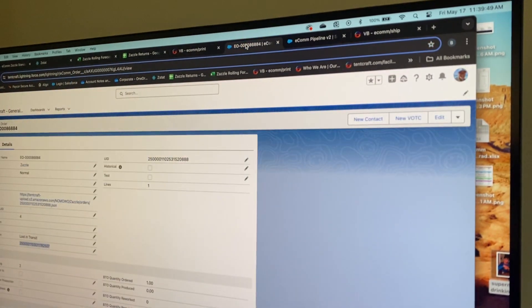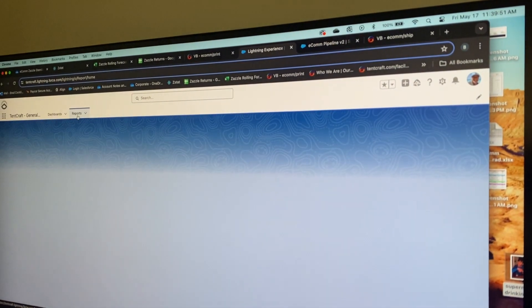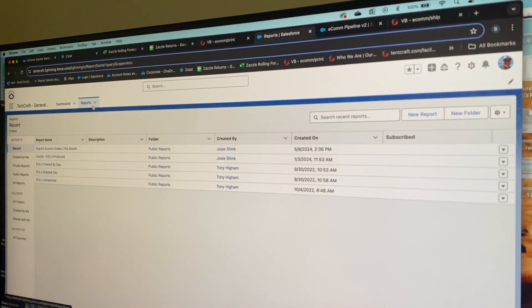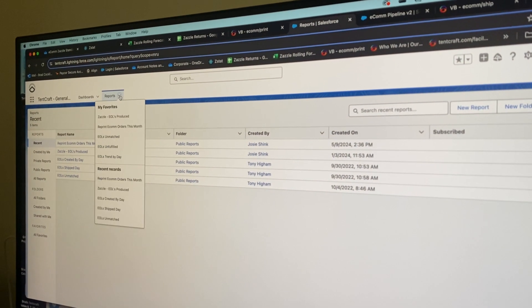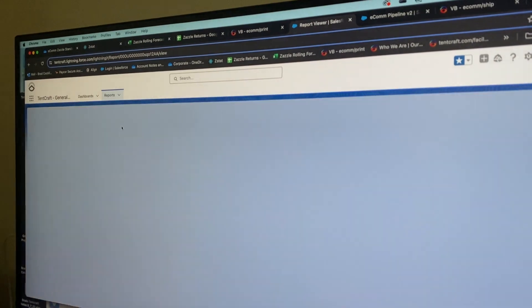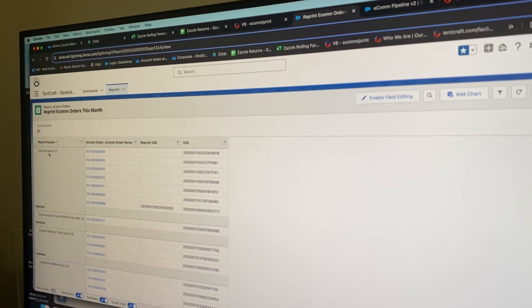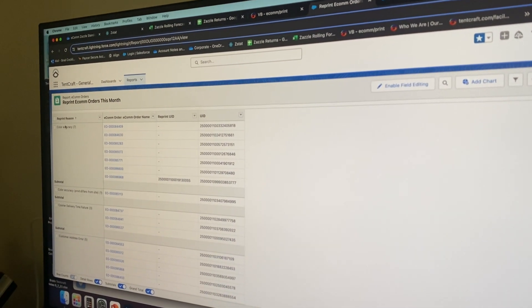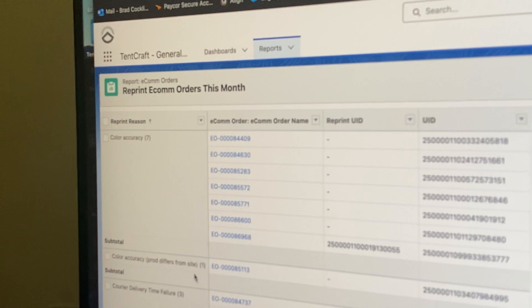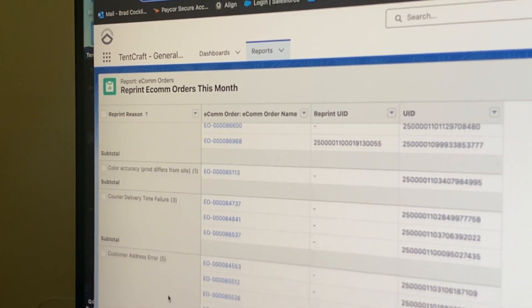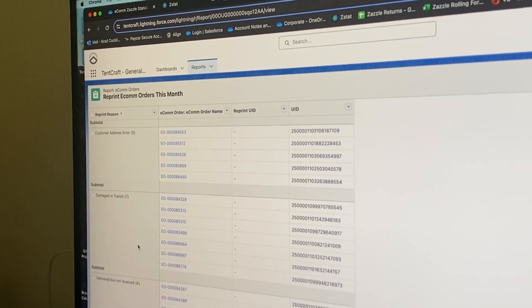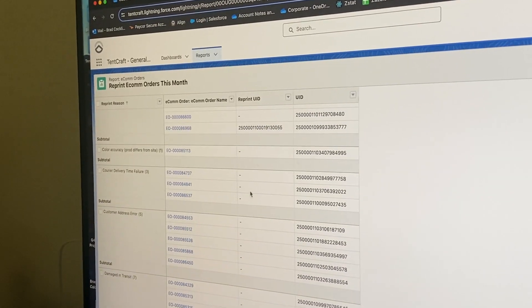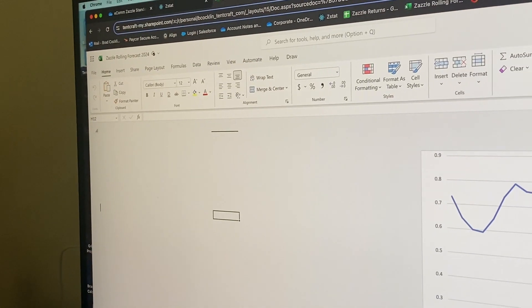Now because of Josie and her beautiful report, it runs automatically and does the same thing with correct color accuracy. It breaks it all into individuals, so I know exactly why the reason is that it came back.